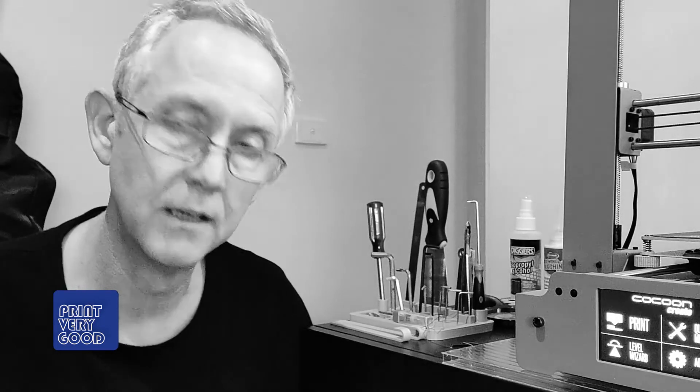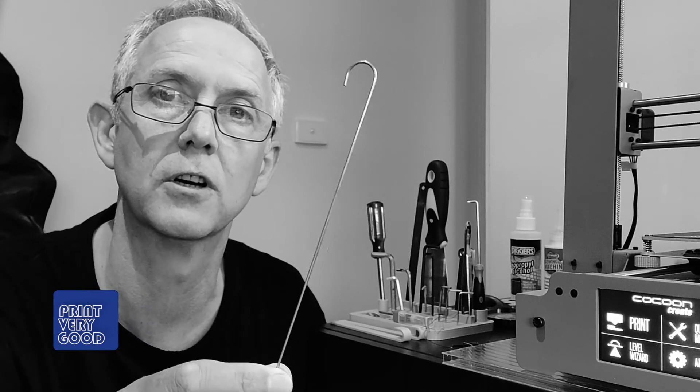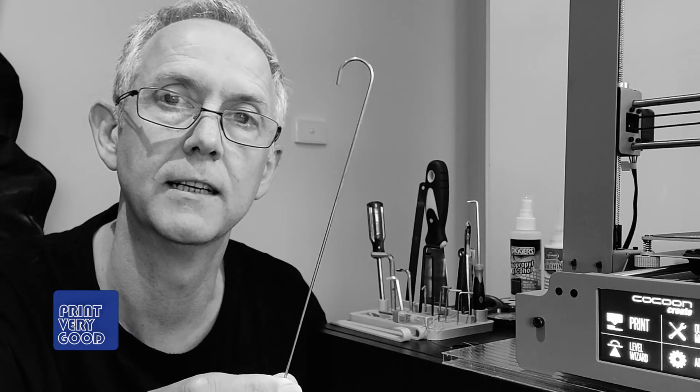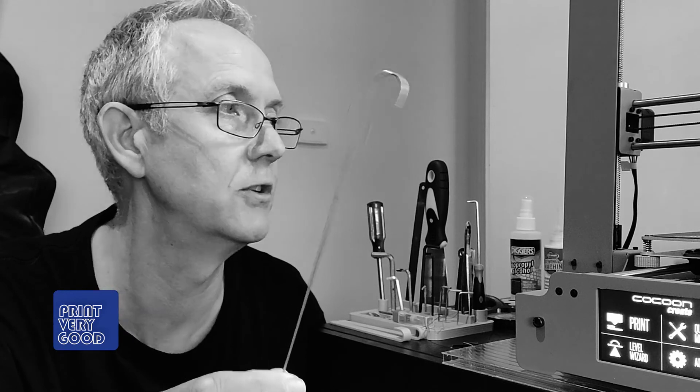And I find by doing this, I don't get any blockages and the extruder is always extruding nicely and I'm not getting under extrusion. So if you find you're having issues with your printer, give this little tool a try and try purging your nozzle. It works very well.